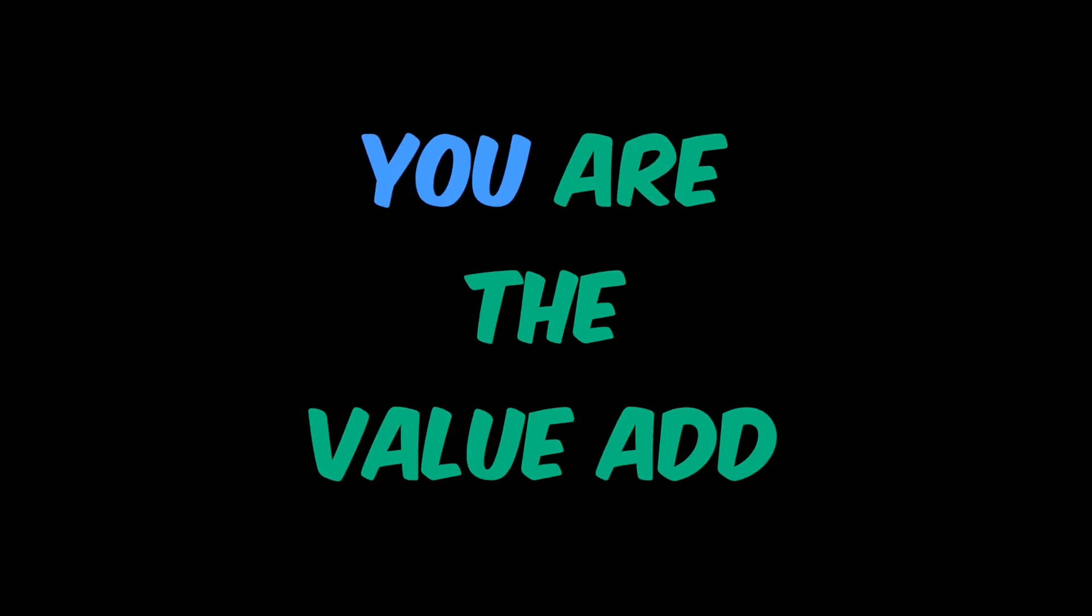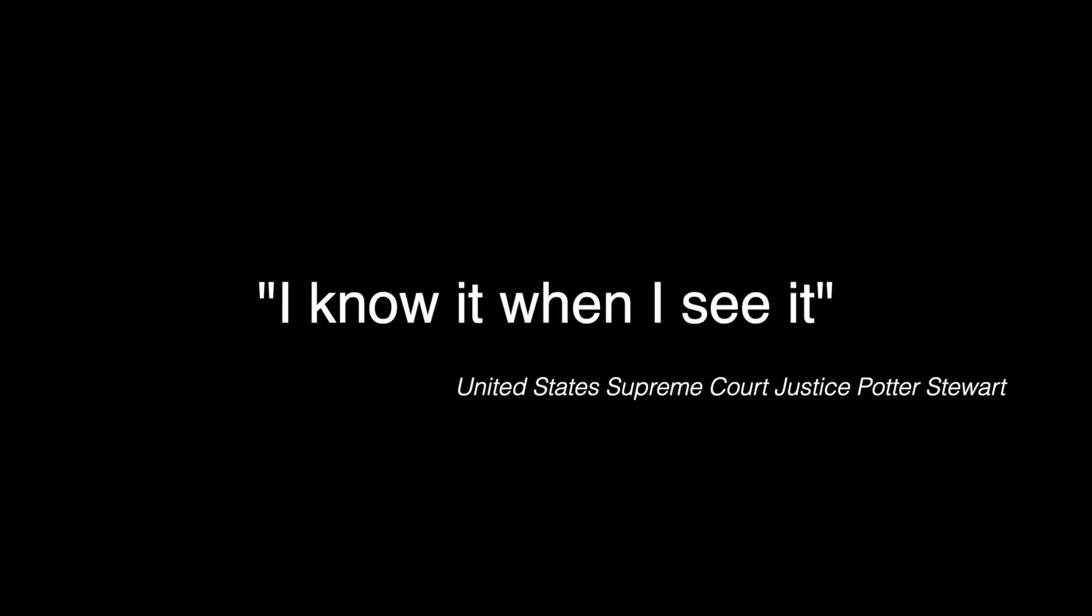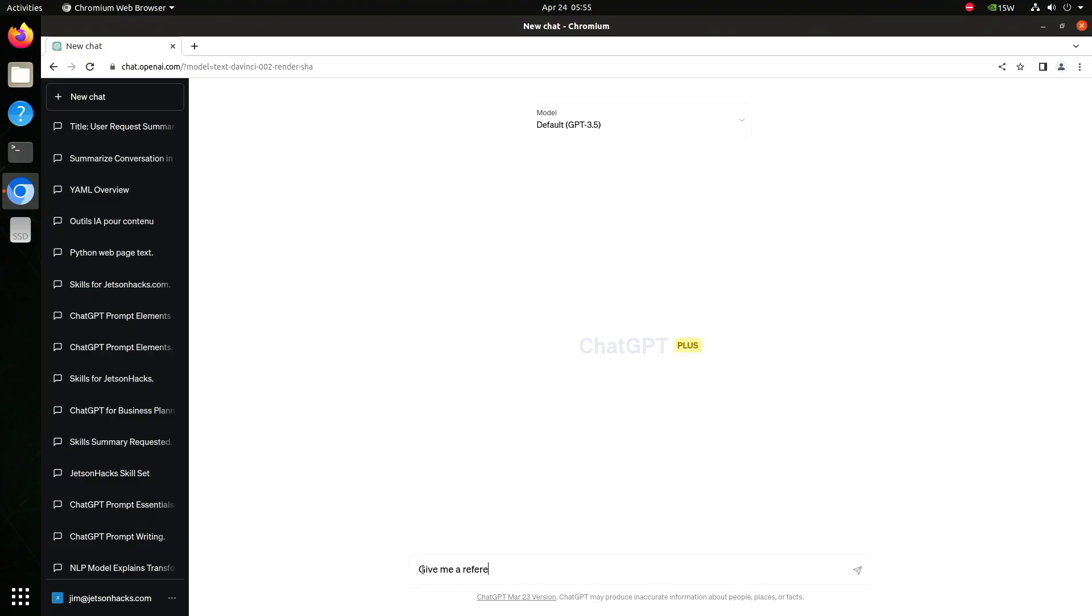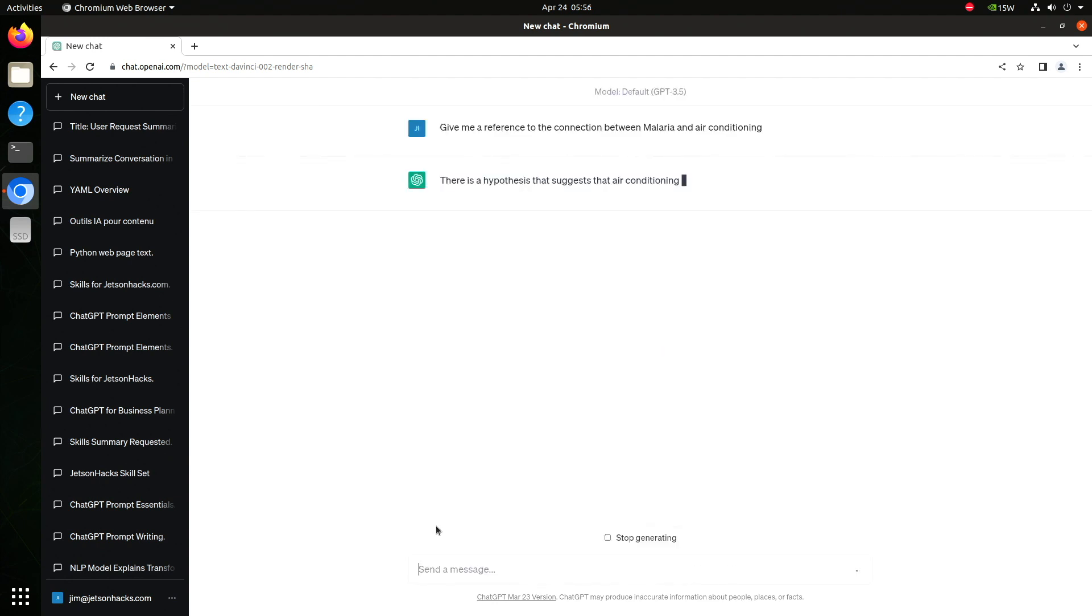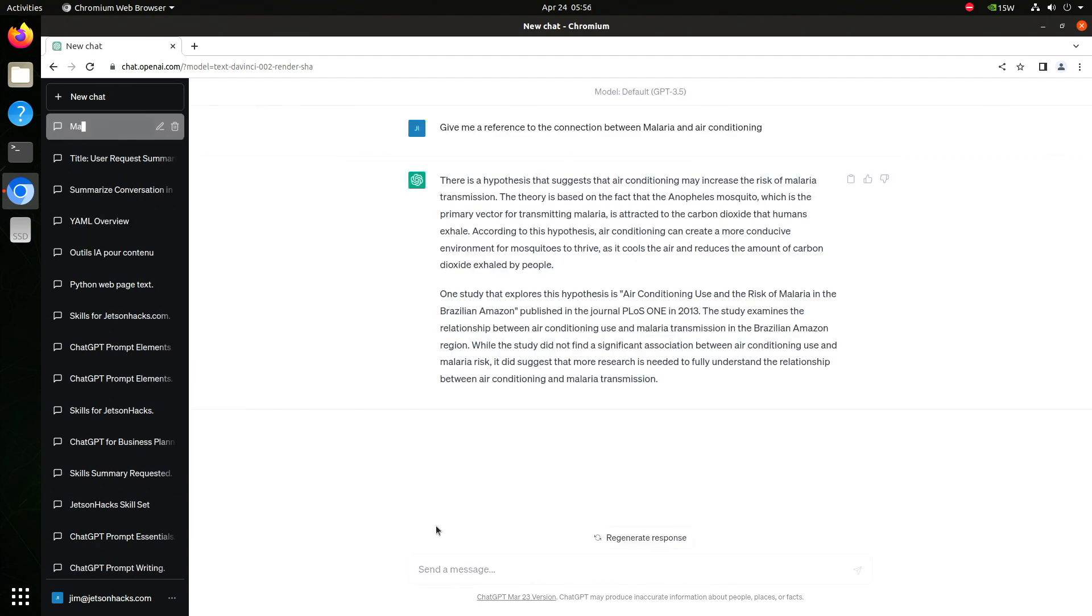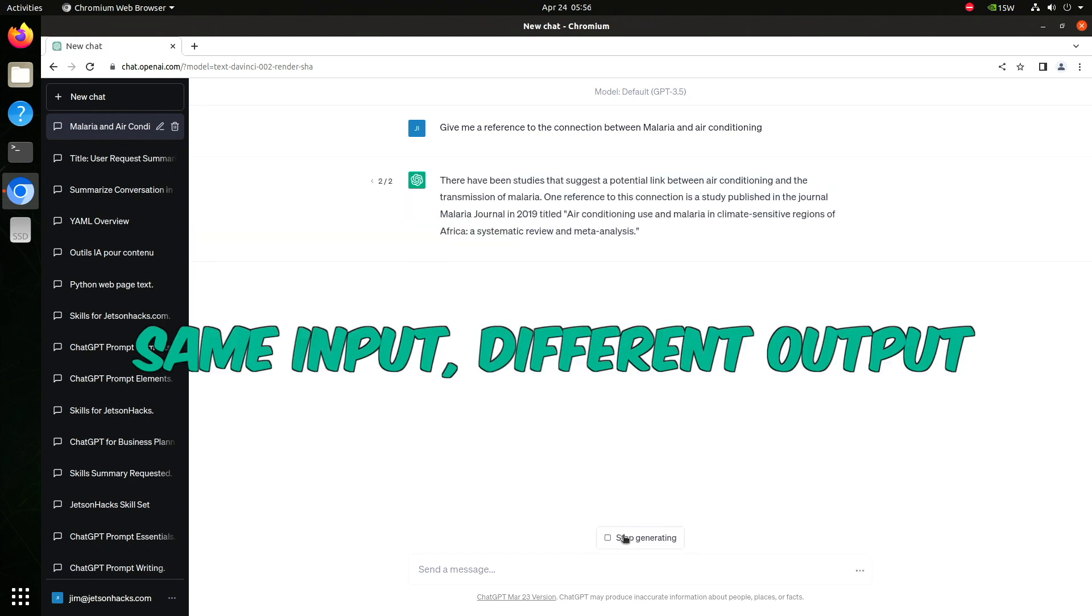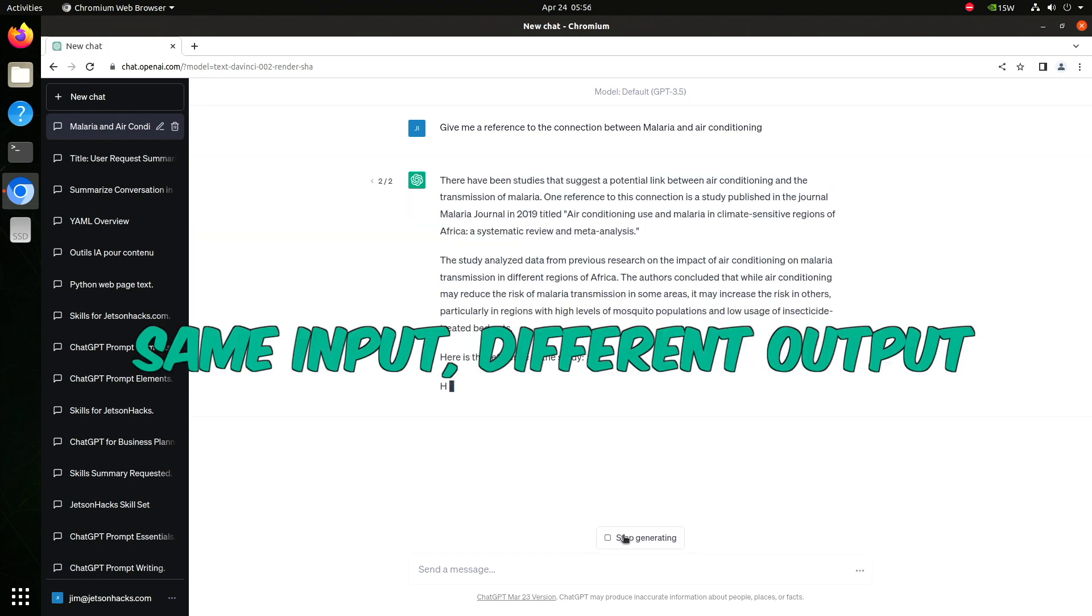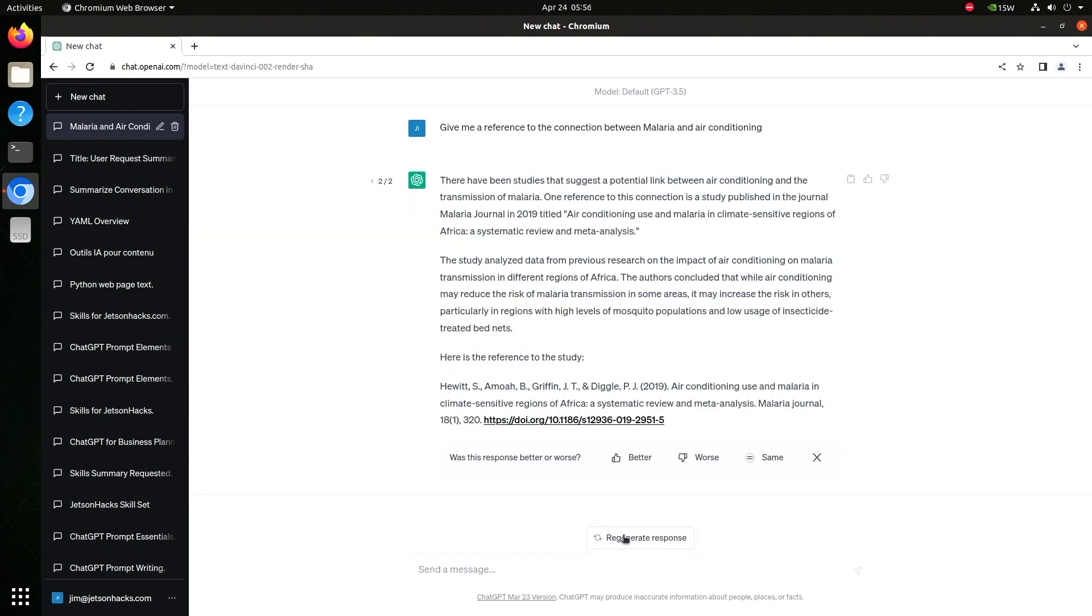ChatGPT is non-deterministic. This means that the output is not uniquely determined by the input. This goes against the grain of what computers have been for the last 70 years. Here's an example. Give me a reference to the connection between malaria and air conditioning. It gives us what appears to be a reference to a study. Let's regenerate the response. It gives us another study.